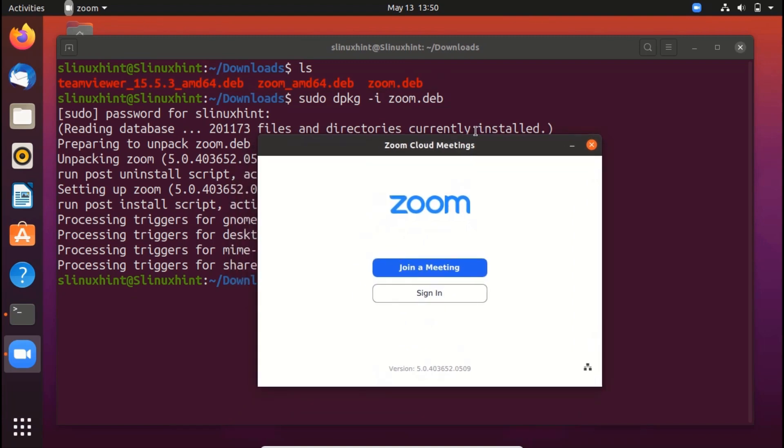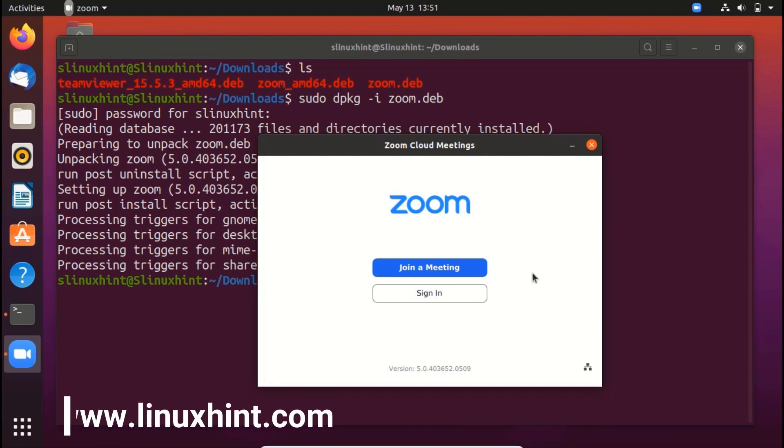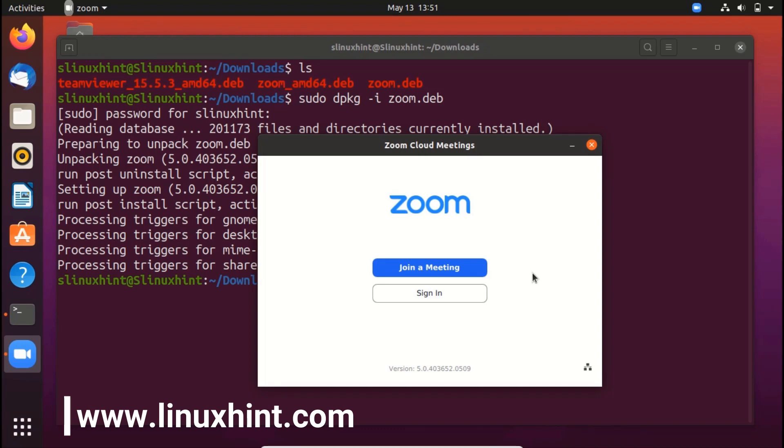So that's how you install Zoom on your Ubuntu 20.04. Now, joining a meeting and signing in is pretty simple. I'm sure you can do it. For written articles, you can visit our website LinuxHint.com. And for more useful videos, consider subscribing this channel. And if you like this video, give it a thumbs up. Thank you so much for watching.